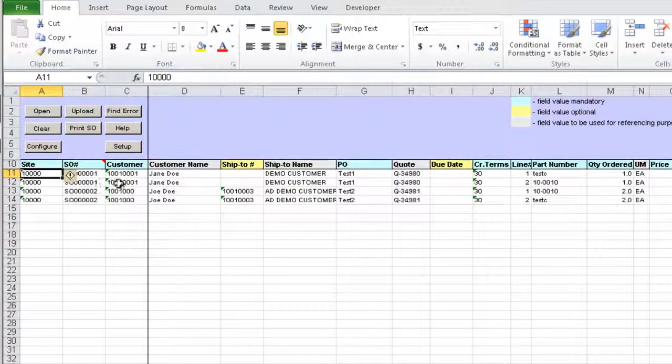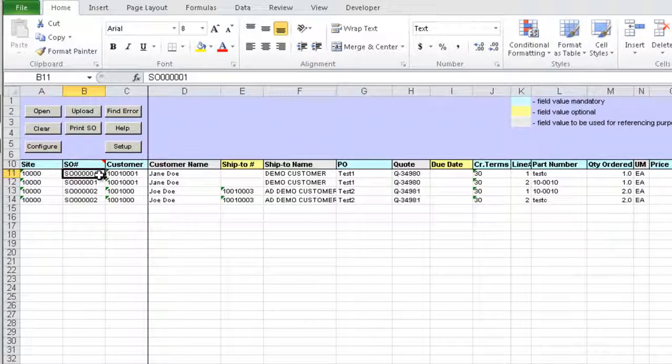The order number is generated by the loader, one per each customer purchase order. On upload, QED will generate new order numbers for each order using Sales Order Configuration settings.